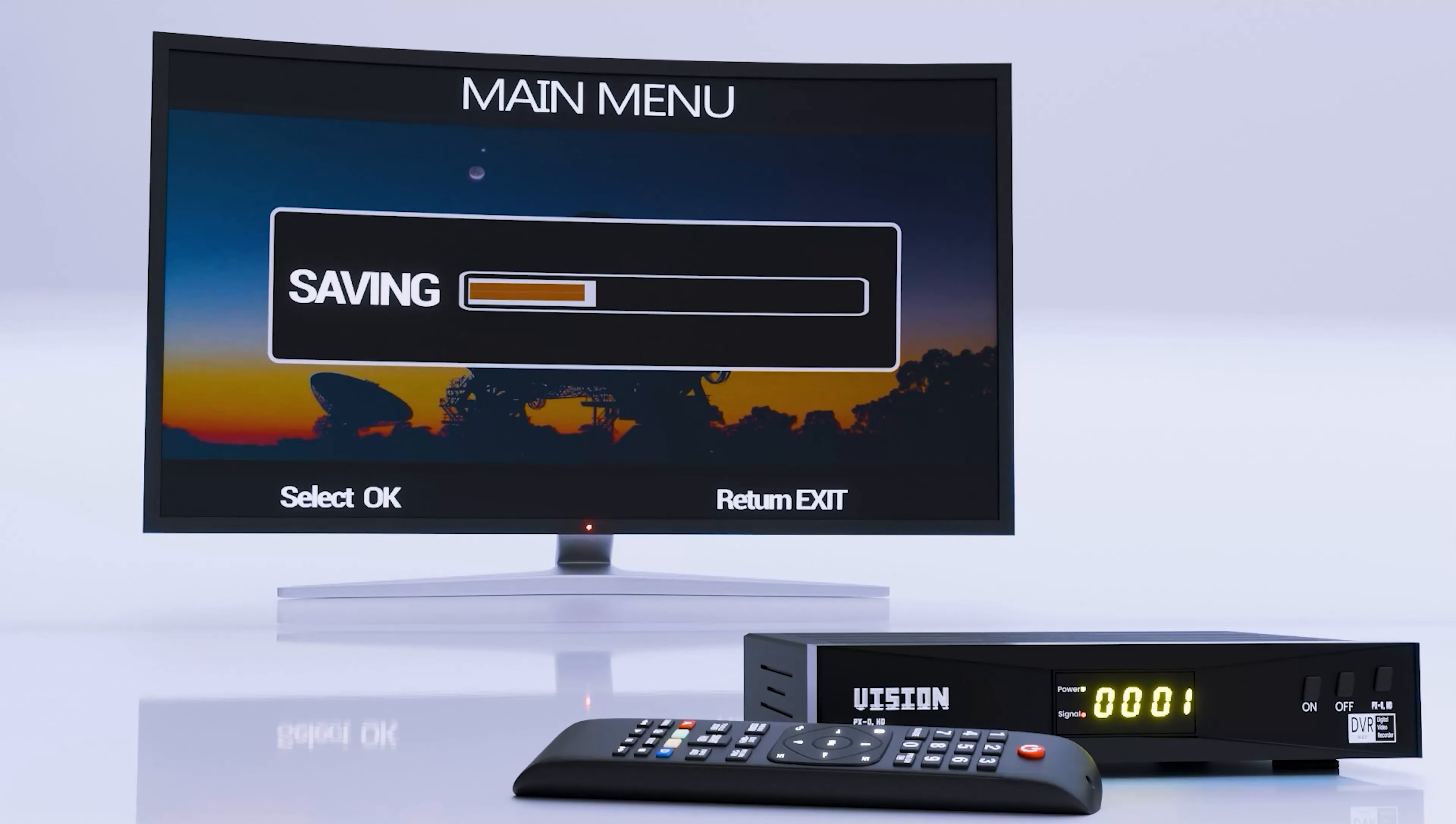Elohim mighty God lives in us. Thank you for choosing to watch elohimglobal.tv, a newborn baby but mighty in the spirit. Thank you for joining us in beaming the everlasting light of hope to the world. Therefore, to get connected to elohimglobal.tv in your home now, here are the important step-by-step guide on how to search for elohimglobal.tv on your free to air decoder.